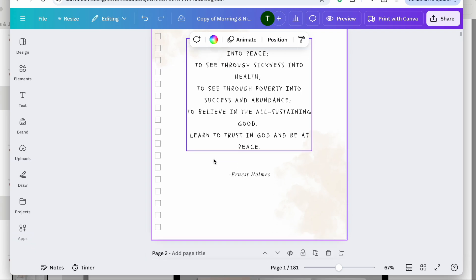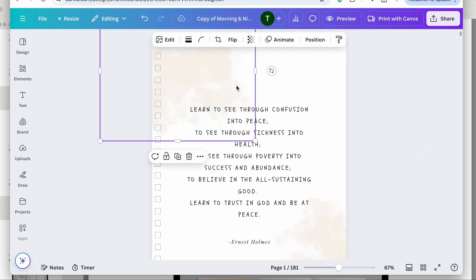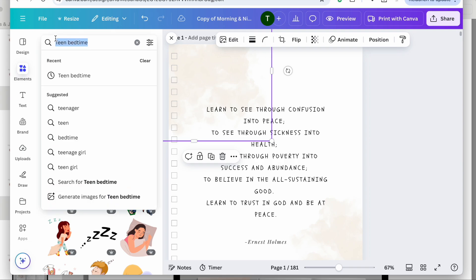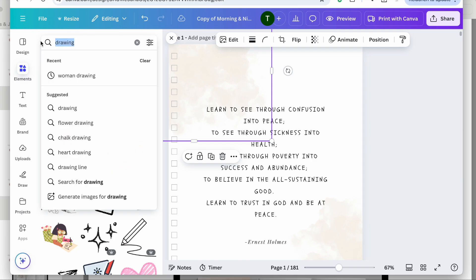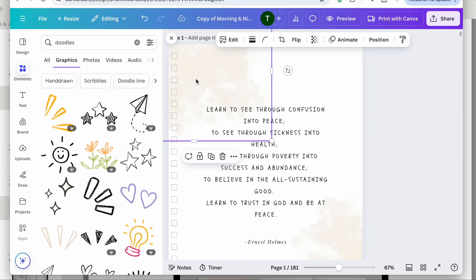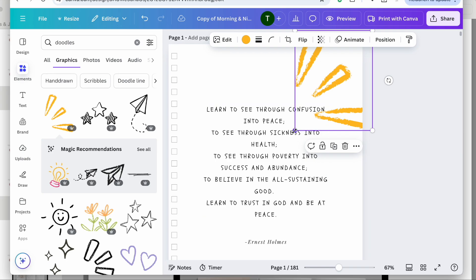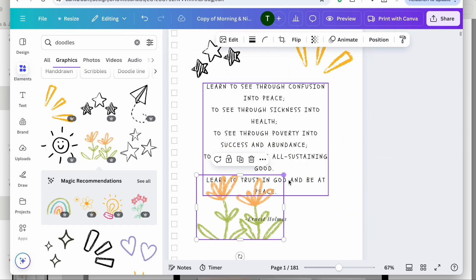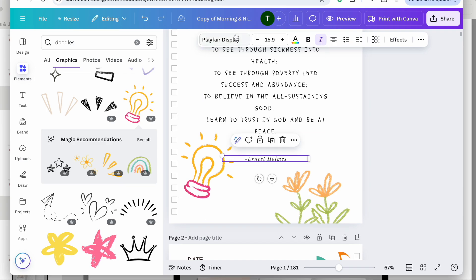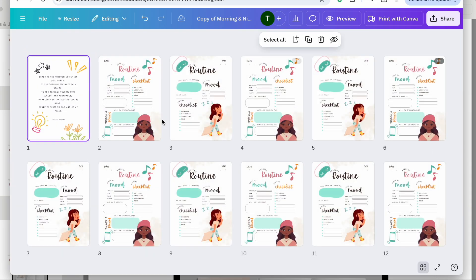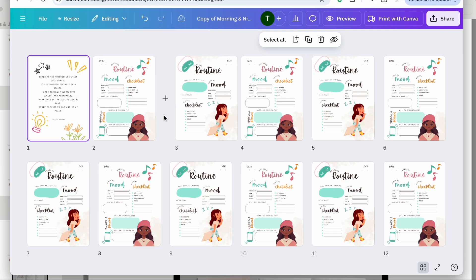Let me go to this front quote page and find some elements. Let's look up 'drawing' or 'doodle.' I'm going to delete the existing elements here and add some doodles to this page. I'll change this font as well, and then I'll be okay with that being the fresh script — the first quote or scripture page followed by your morning and night routine pages.